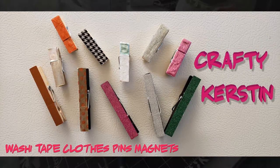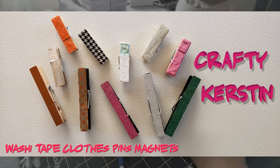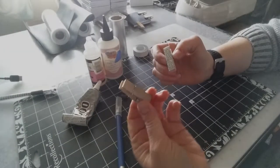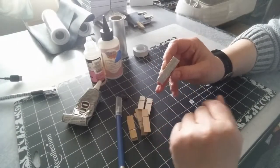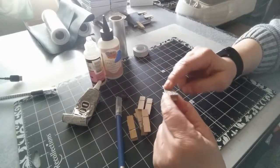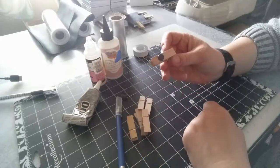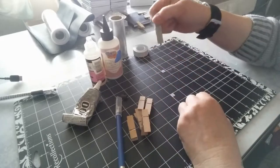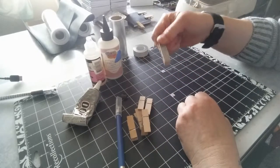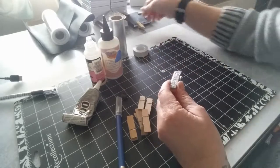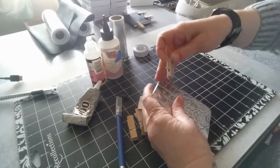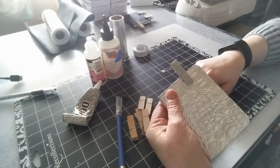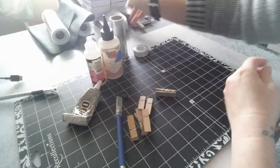Hi there, welcome to Crafty Kirsten. Today we are going to take some cute little miniature clothespins. We're going to apply a washi tape decoration on it and add a magnet, and this ends up being a cute little refrigerator magnet, food closure, you can use them for decoration on notebooks, page holder, whatever you want to do.